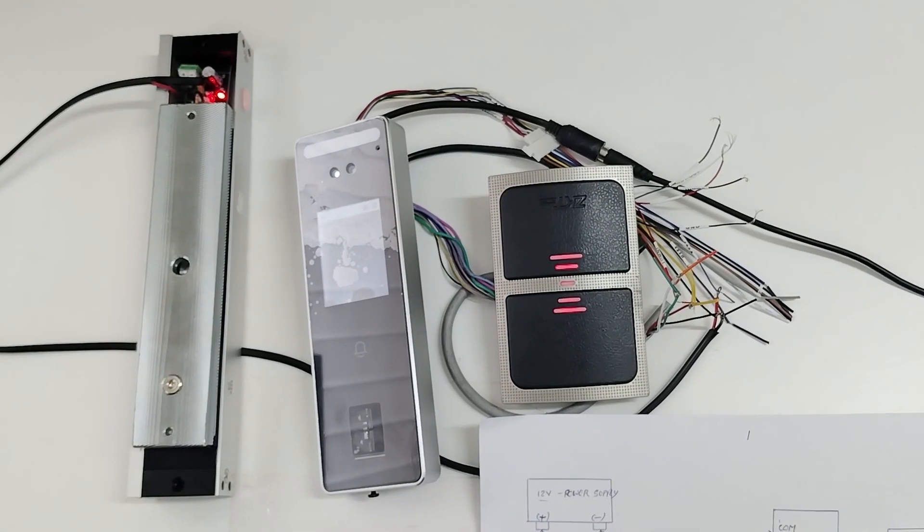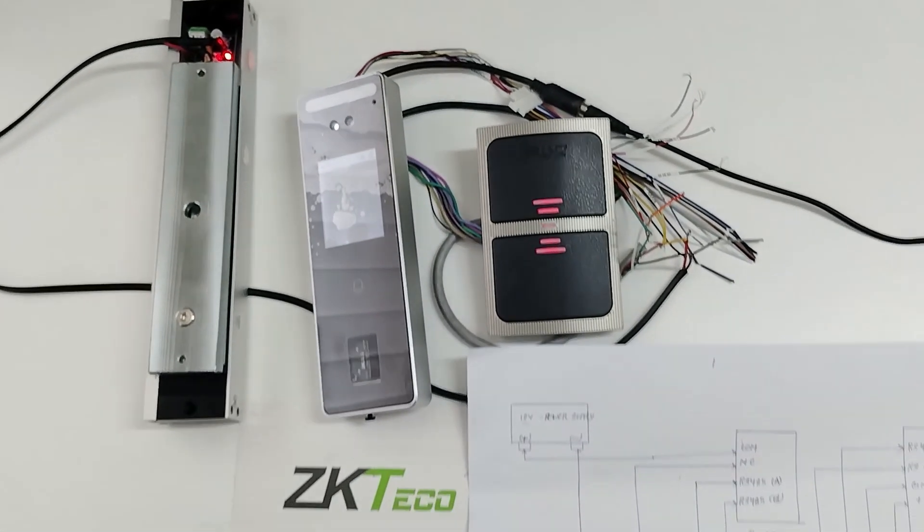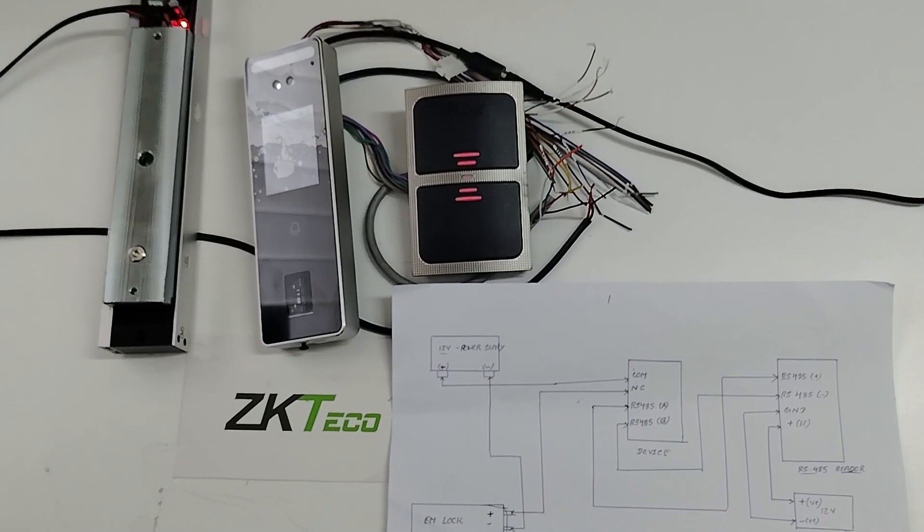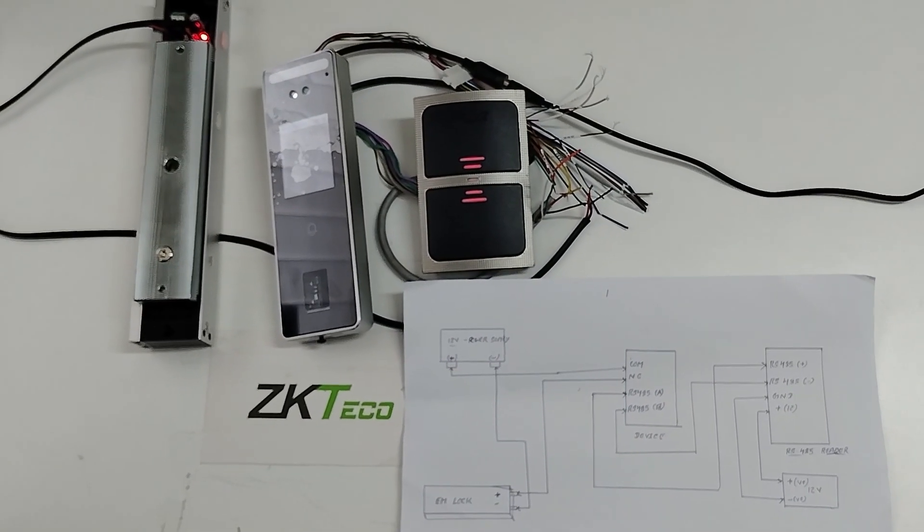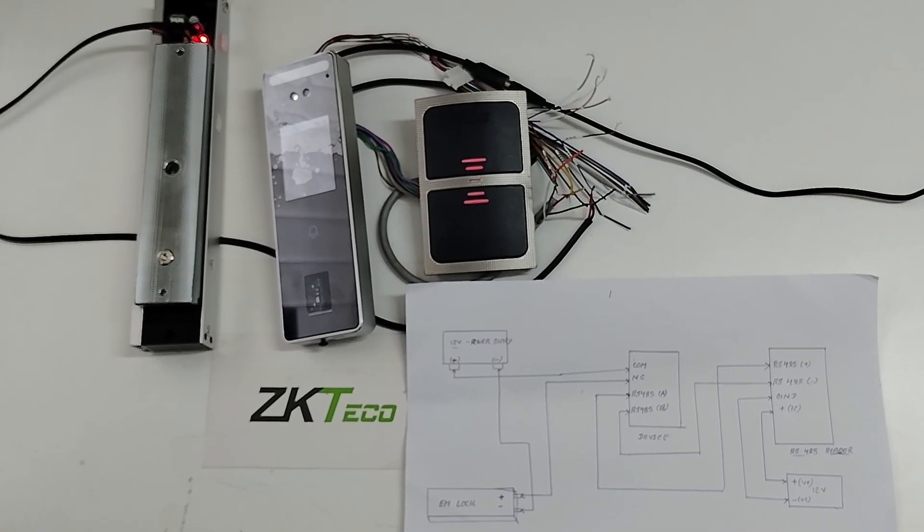So this is how we will connect the ZKTQ EMLock with V3L and RS485 reader for the access purpose. Thank you.